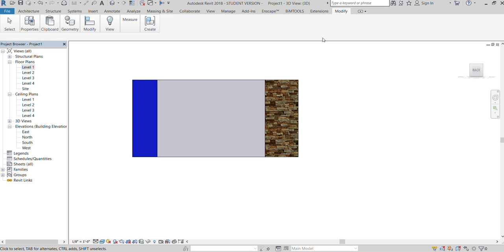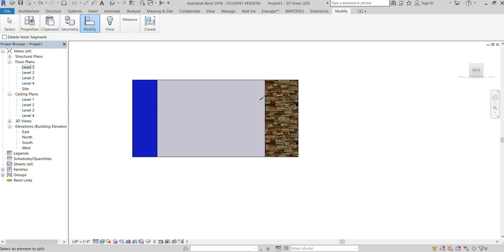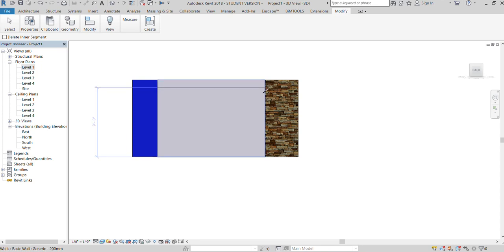Let's go to the wall. You can modify it. You can click the split command. Now, what do you do with a wall? It's horizontal. You can cut the top 10 feet or cut the top 2 feet.